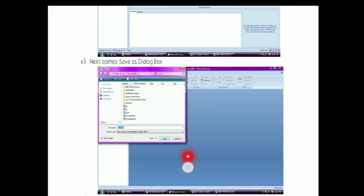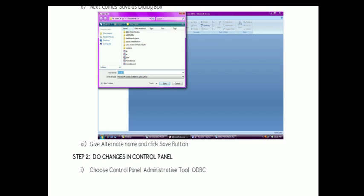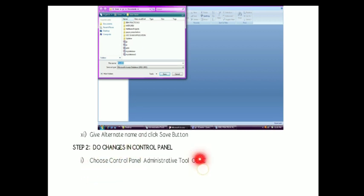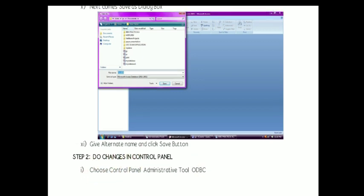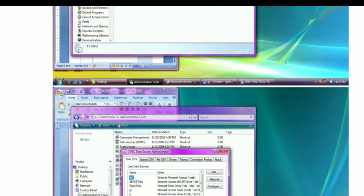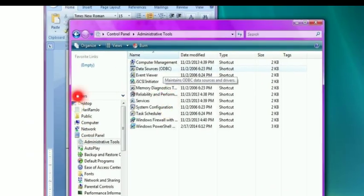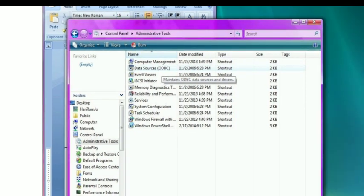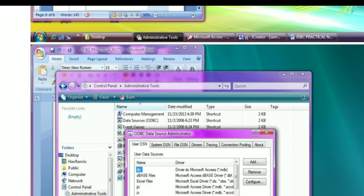This is the first step to create our database table. After creating the database file with the table — database name is proddb and database table is prodinfo — we are moving on to the second step. In the second step we are going to map this database file with a Data Source Name. For this we have to move on to the Control Panel and choose the Data Source ODBC tool, which is available in the Administrative Tools.